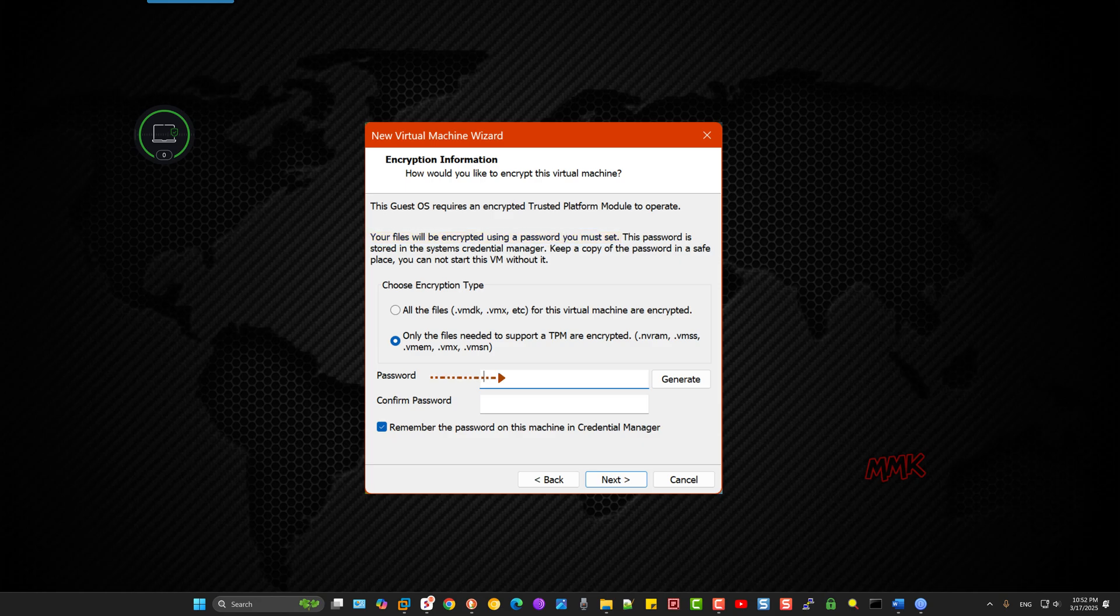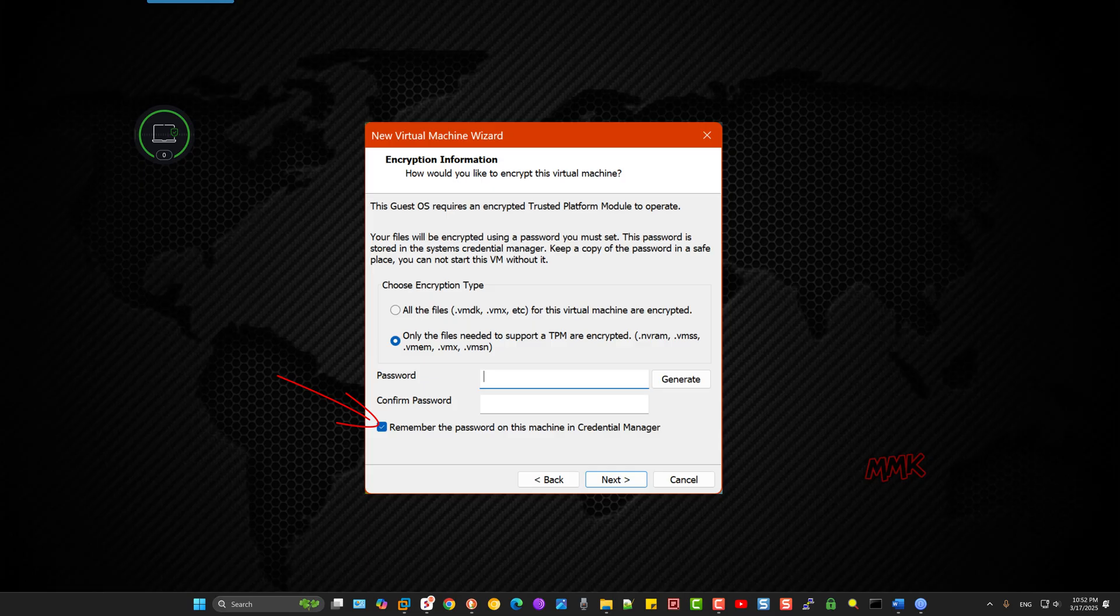Once you generate the password and confirm it, there is a checkbox option by default that remembers your computer's password. This option enables you to log in automatically without needing to enter your password each time you launch Windows 11.